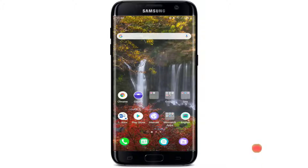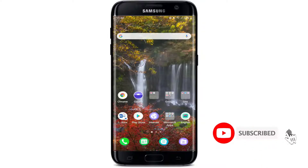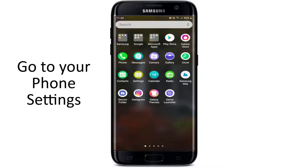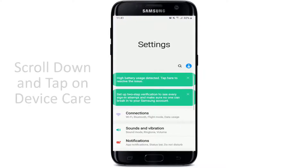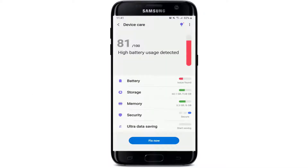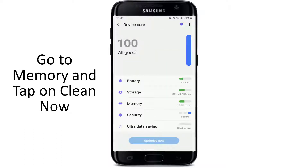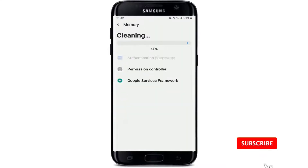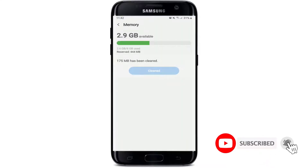If it does, then that's great. If not, there's something else you can do. Another thing you can try out is to clear your RAM on your Android device. To do so, go to your phone settings, then scroll down and tap on Device Care. You'll see the performance of your smartphone. Go to Memory from this page, and tap on Clean Now, and wait for a few seconds for the system to clean itself.